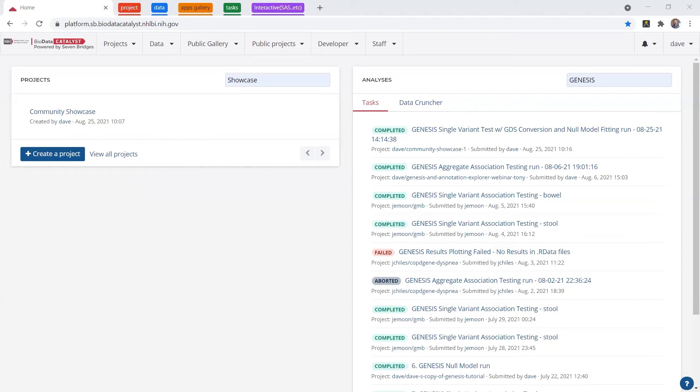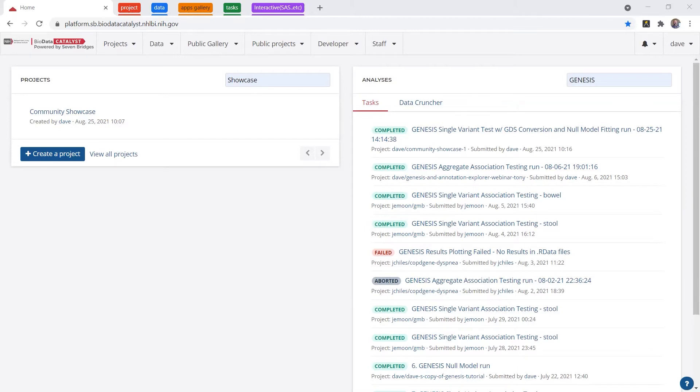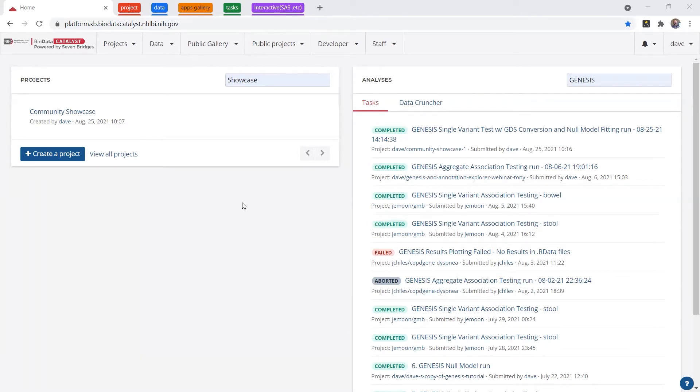I'm Dave, and my colleague Tony is also on the call, so we'll be available to answer questions after the presentation section. But I've already logged on to the Biodata Catalyst Powered by Seven Bridges platform, so what I want to do is give you a tour of some of the features and try to highlight some of the differentiators, just like Tiffany did.